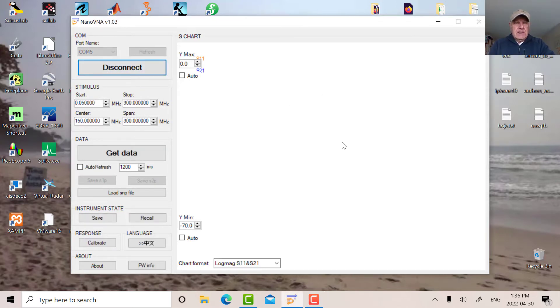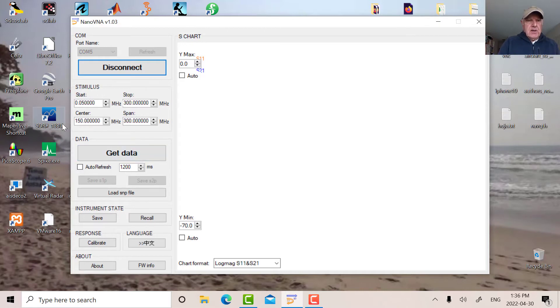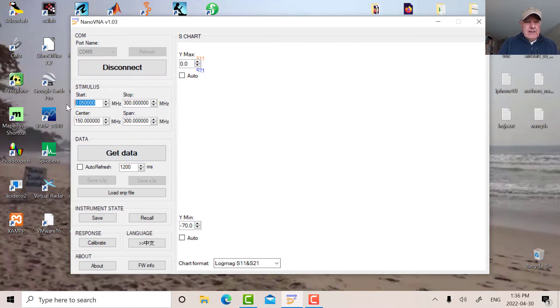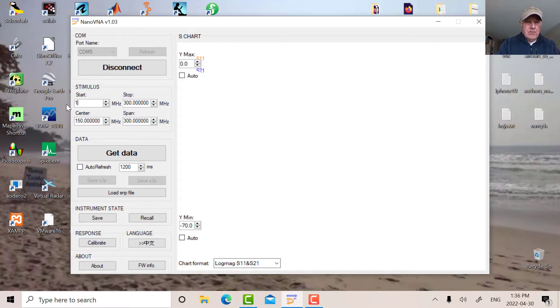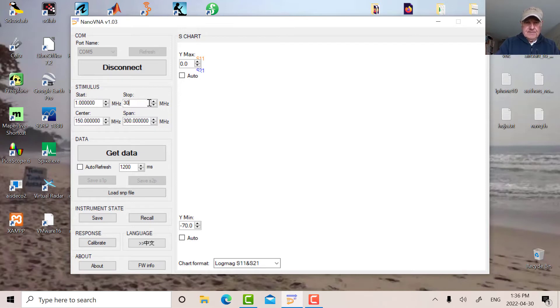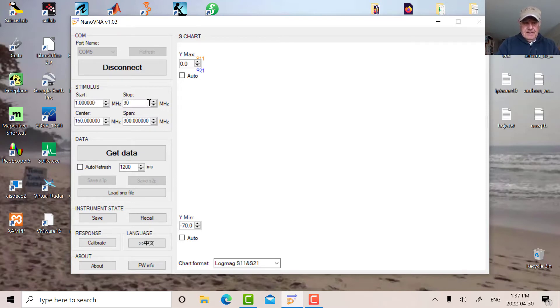So now we're connected. Let's start our sweep at like one megahertz, even though the loop works from seven to 30. And then we'll go to 30 here.